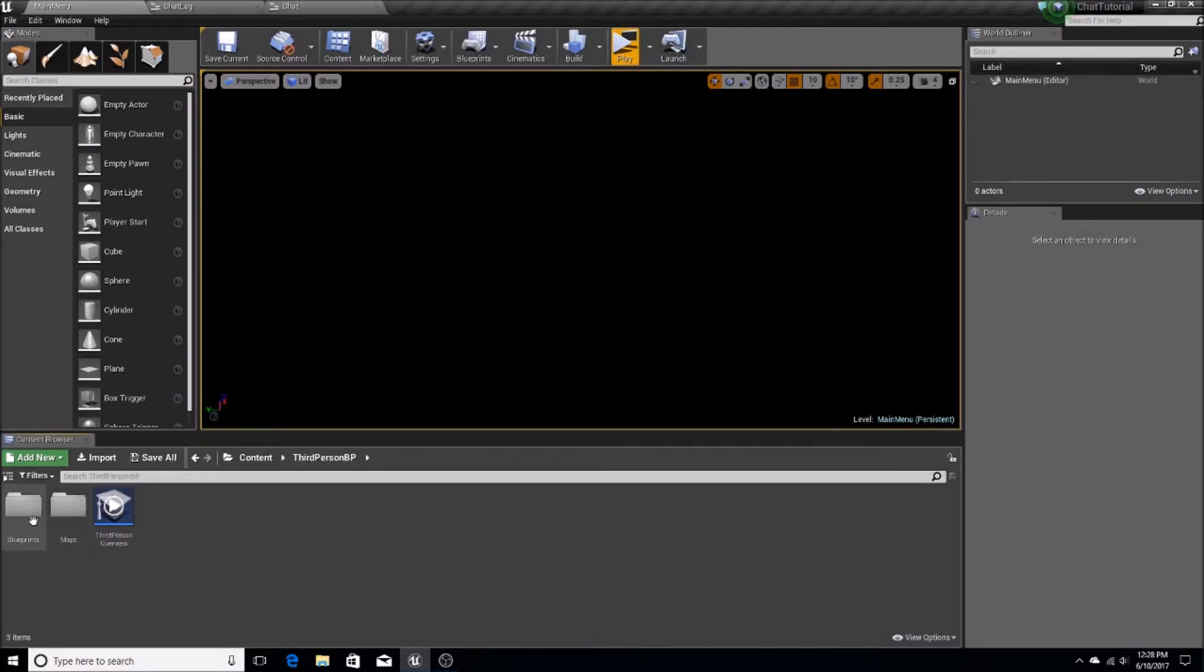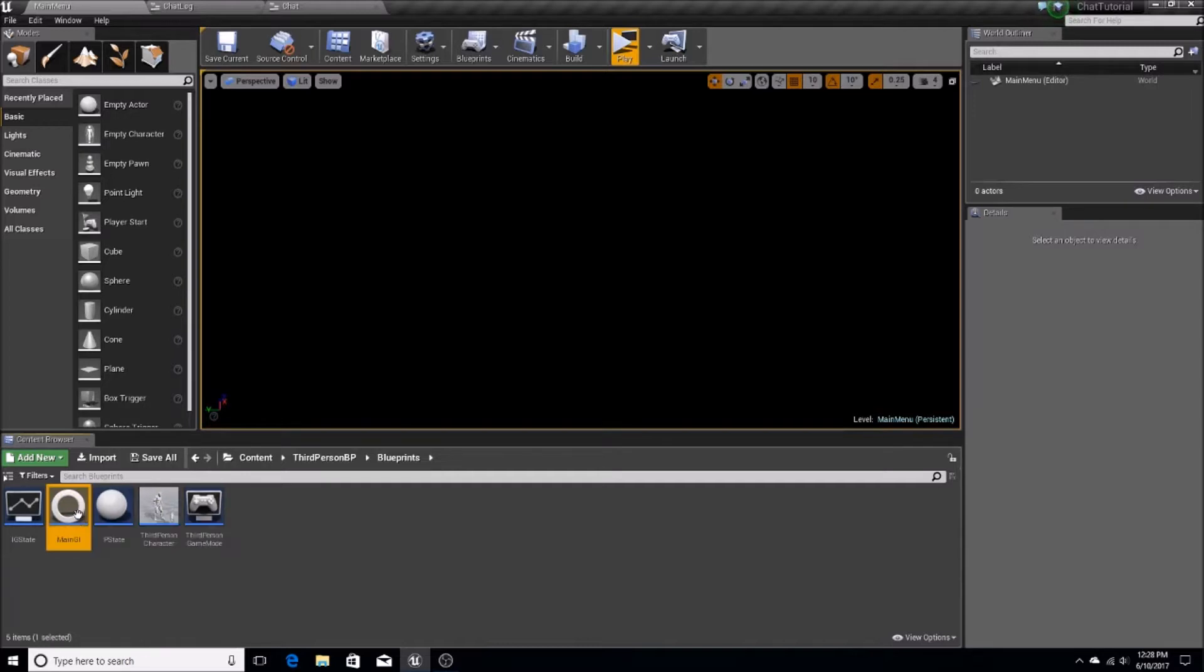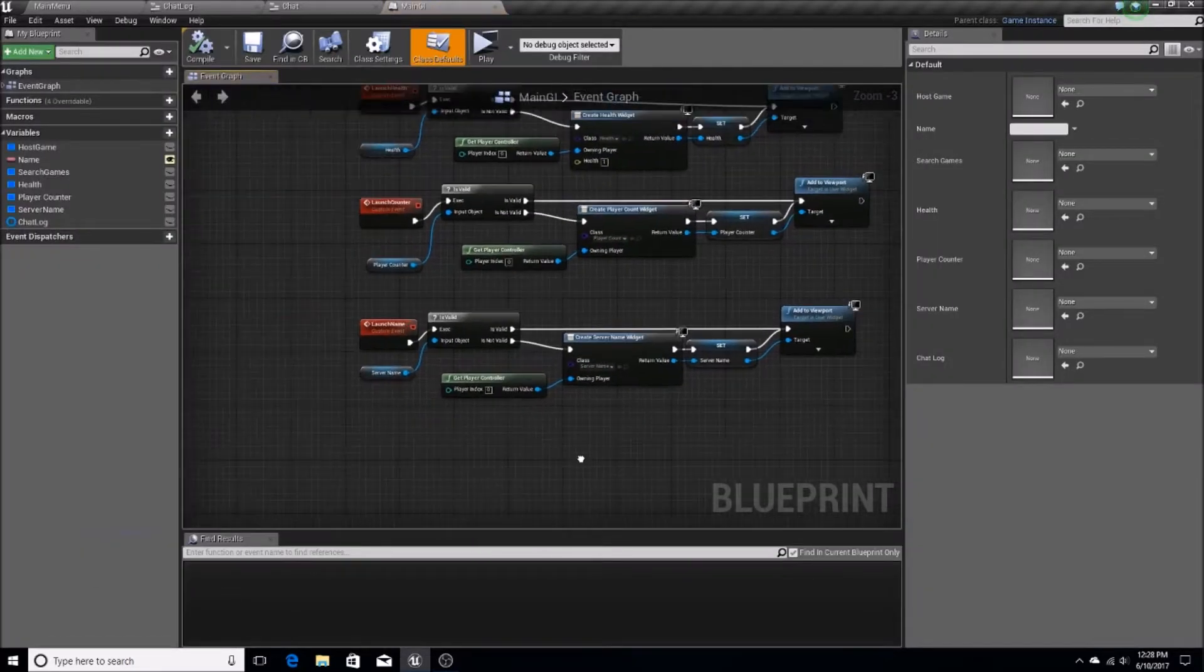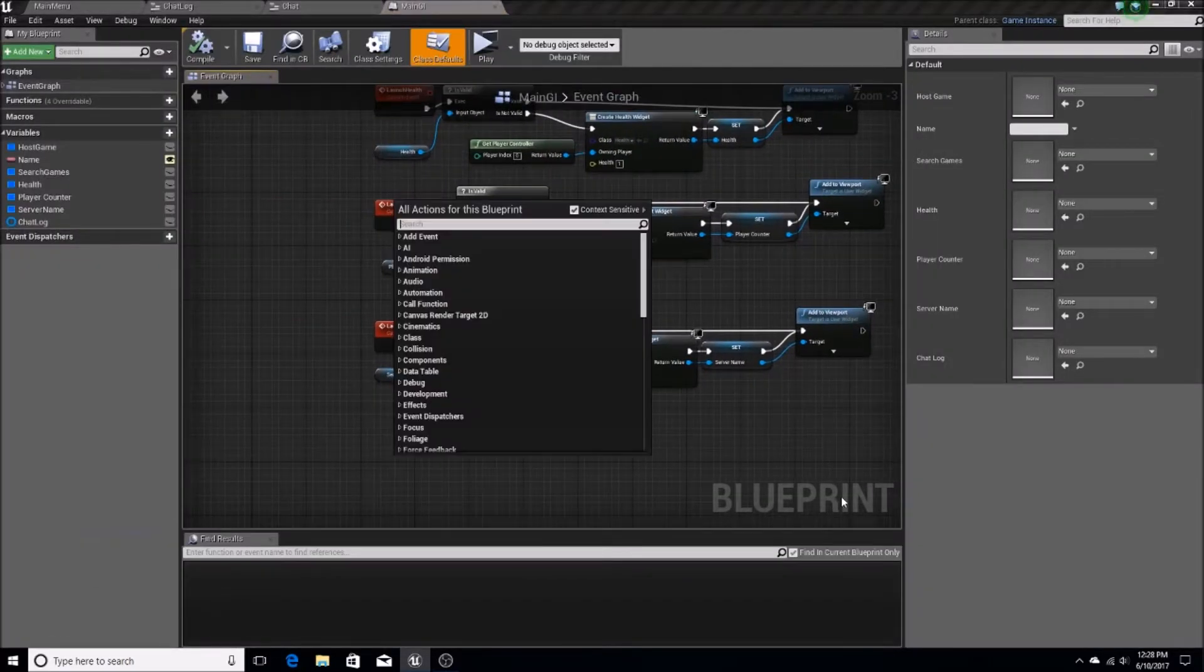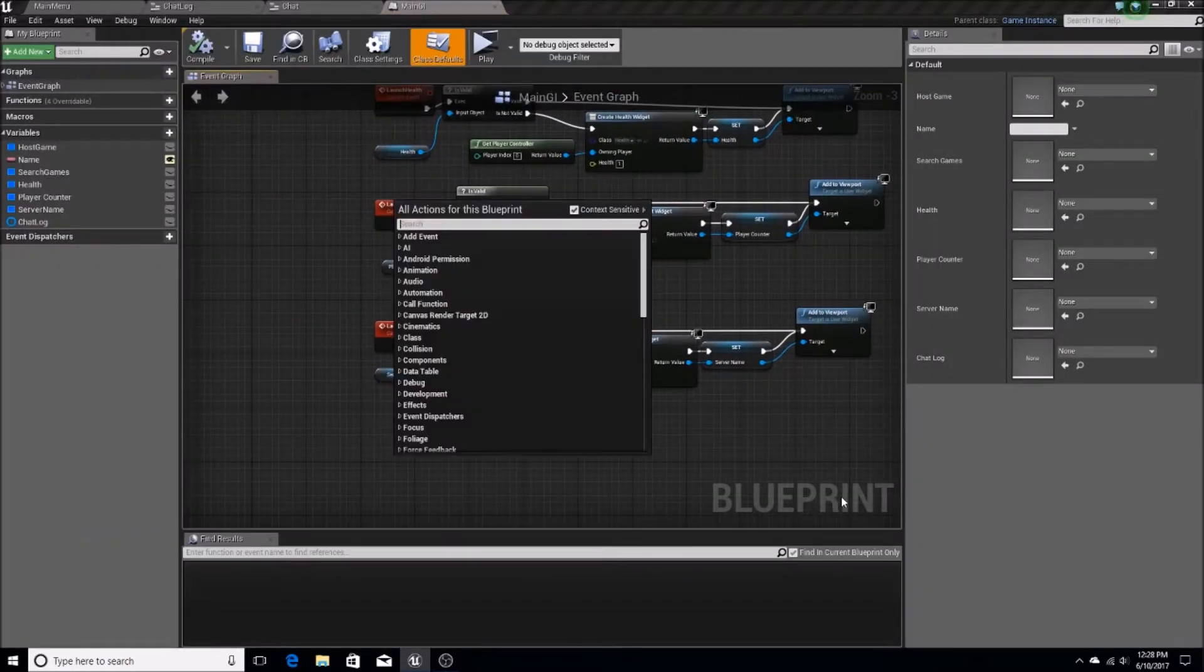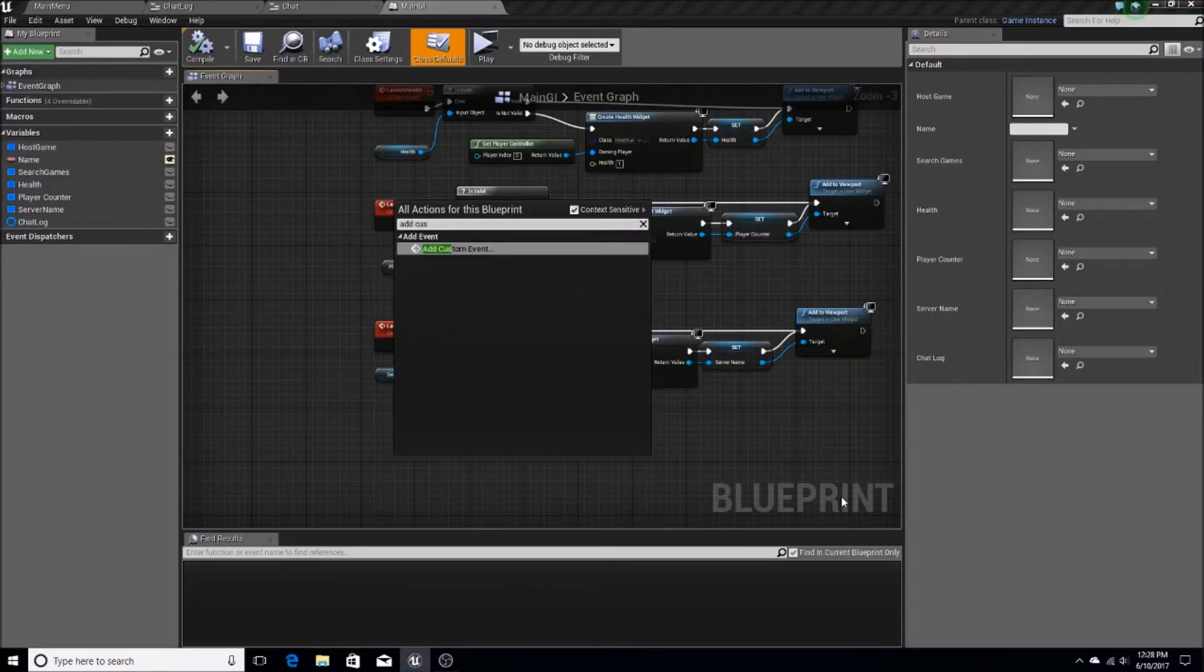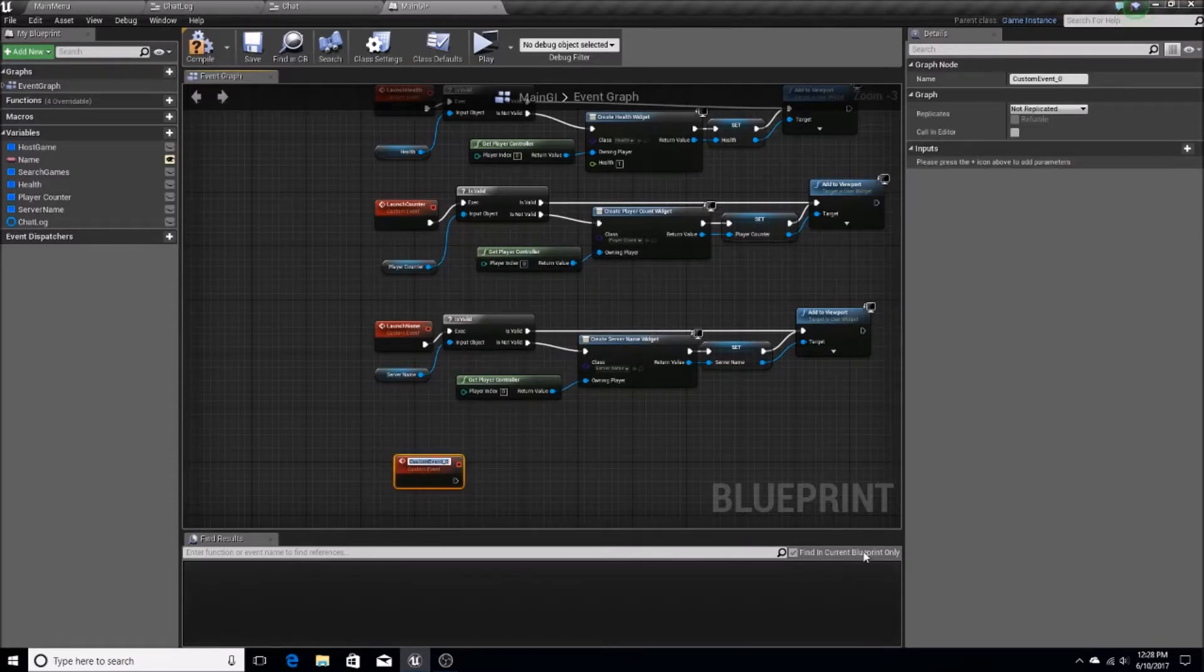And my main GI is just going to contain this thing called, so we're going to add a custom event. Make sure to do this in a main game instance. So you want to have it there. That's where I put all my stuff.